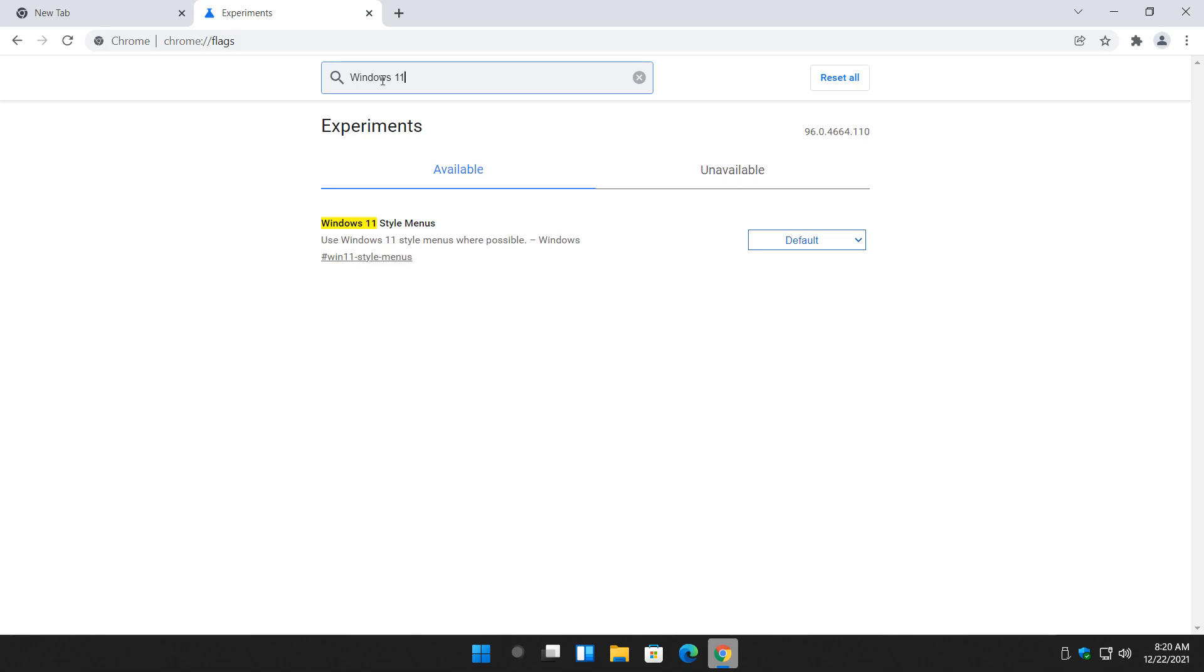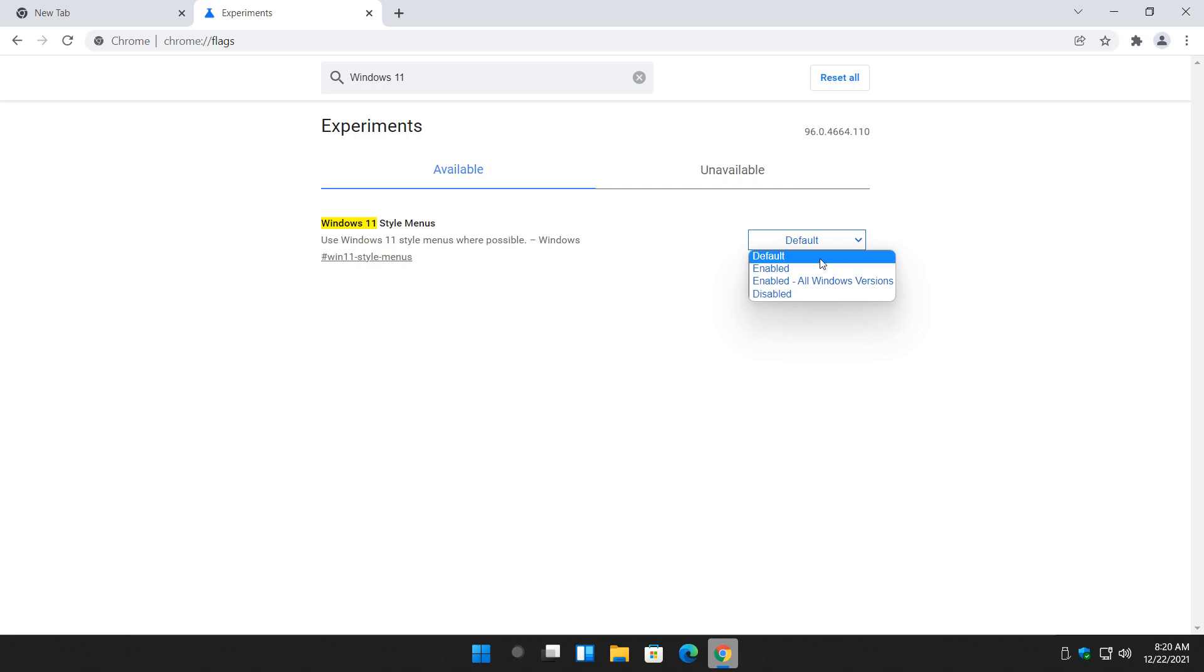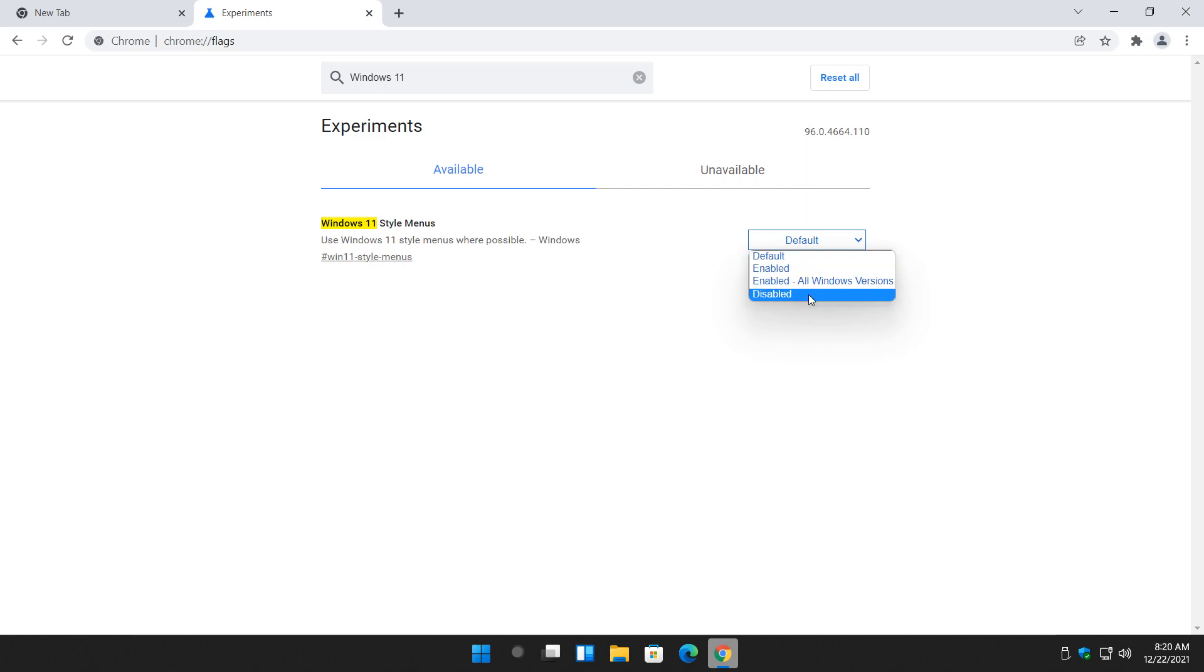So if you know you're looking for something or you want to try and find something, there it is. So here it is as an experiment. Windows 11 style menus. Default, you have enabled. Enabled all Windows versions and disabled.